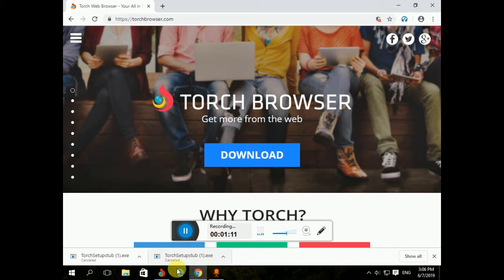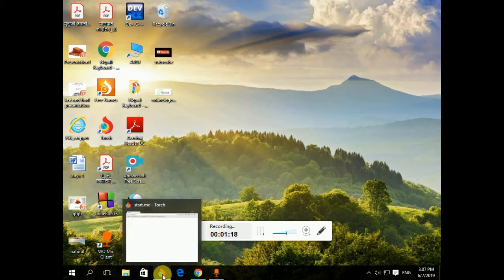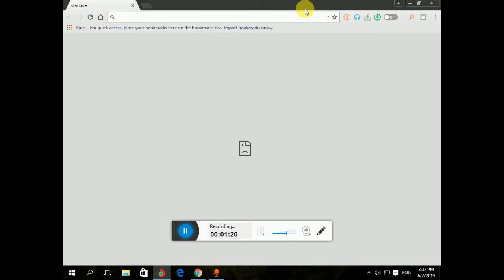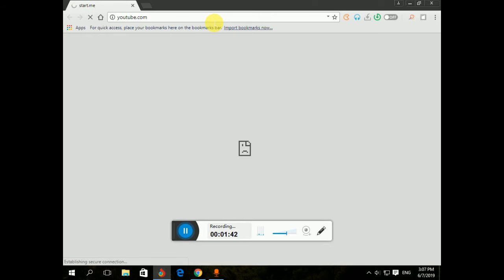This video is done well, we are going to download it. I am going to download the video on Chrome now, and I will download the YouTube video.